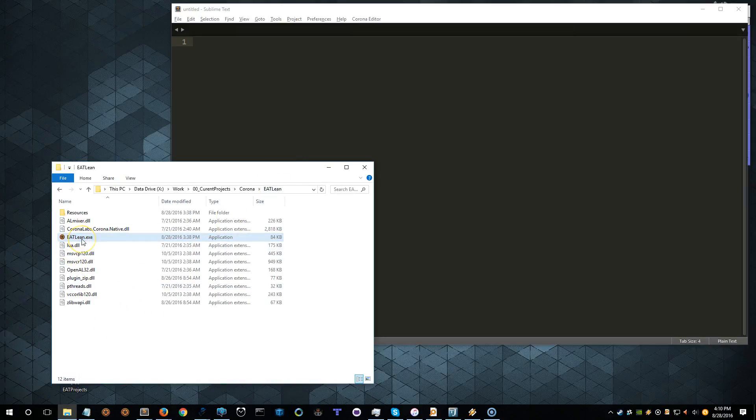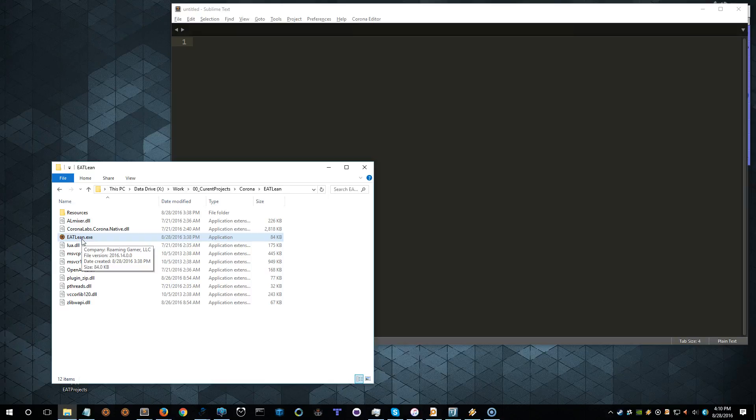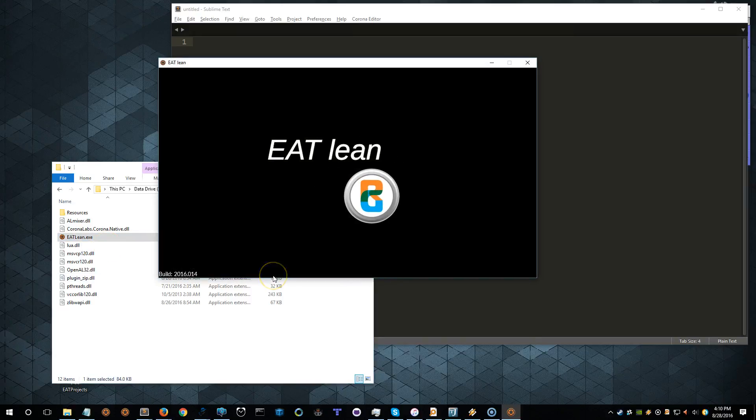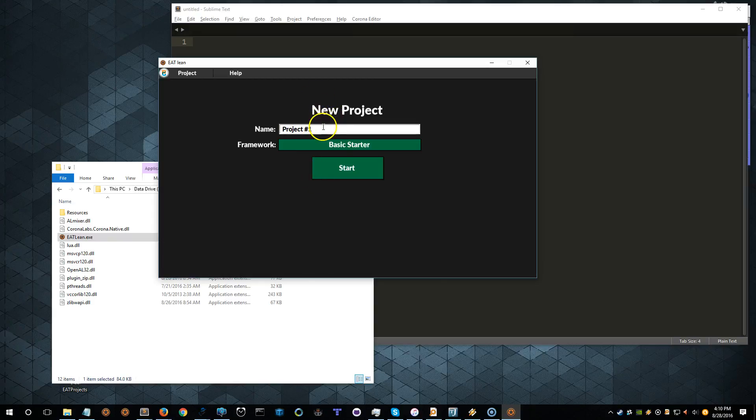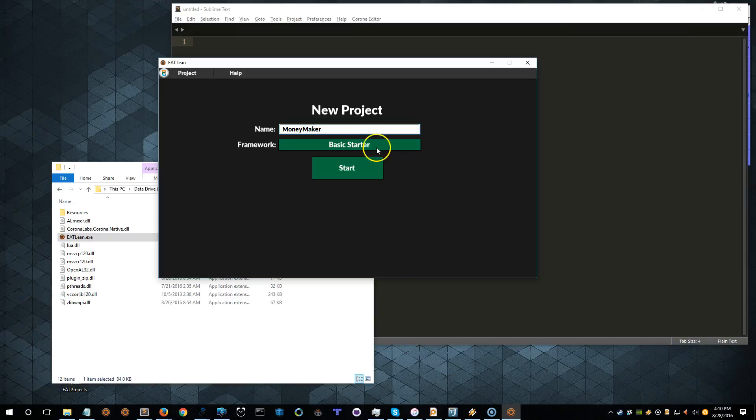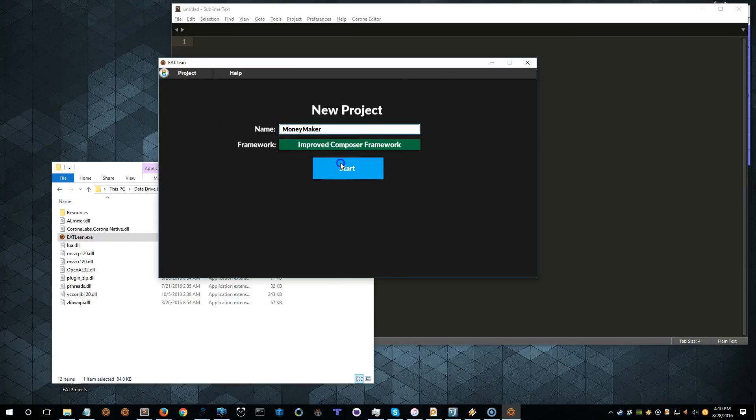I'm going to use Eat Lean, and after I get done talking in the intro here, I'm going to make an application with some basic composer frameworks, or that is interfaces, that will load the AppLovin network and initialize it on an Android device. So let's go ahead and start her up. I should be prompted here to create a new project, so let's call this Moneymaker. We'll select the Improved Composer Framework and click Start.